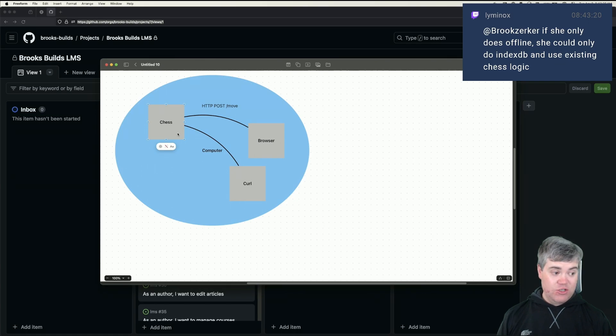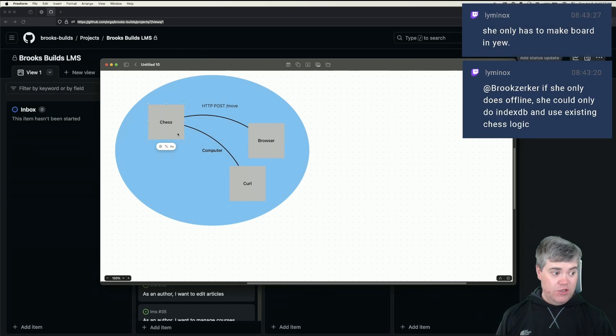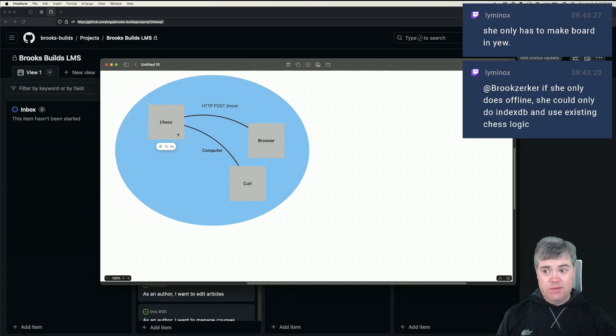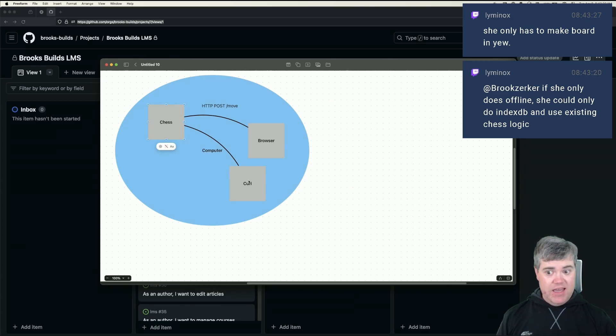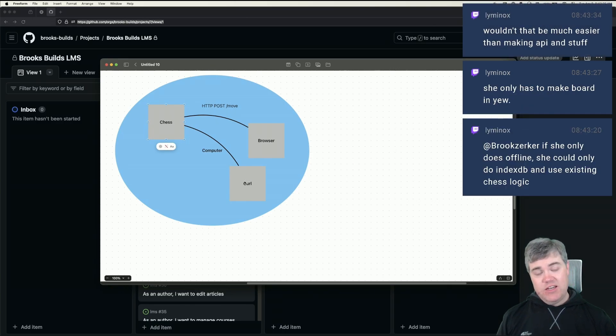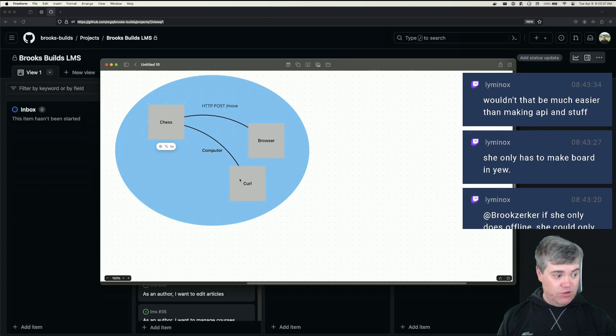You could skip the backend altogether and make a board that just works in the front end only.